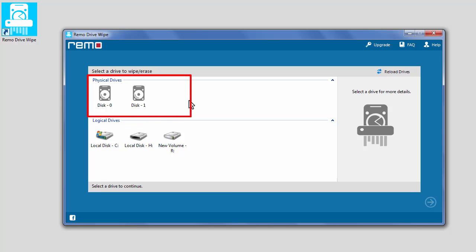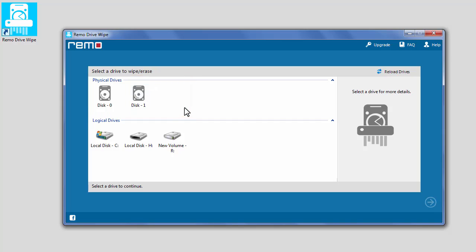Physical drives are hard drives, SD cards, or thumb drives connected to your computer. So when you select a physical drive to wipe, the entire drive is securely wiped including the partitions inside the drive.